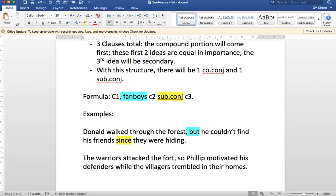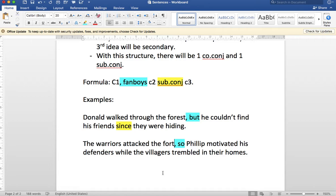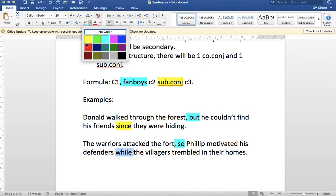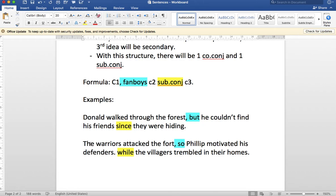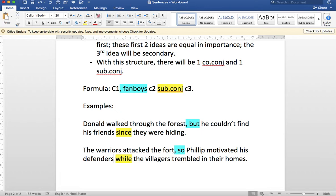Let's do another example. I'm making these up on the fly, so you get to see a bit of the creative aspect of writing — something we want to promote in this course, where you get a chance to creatively work with your own sentence generation. There are three ideas here. Clause one: 'The warriors attacked the fort.' Clause two: 'so Philip motivated his defenders' — Philip being the leader defending against the warriors. We could put a period after clause two and have a complete compound sentence, but we're demonstrating compound-complex, so we've added one more clause: 'while the villagers trembled in their homes.'